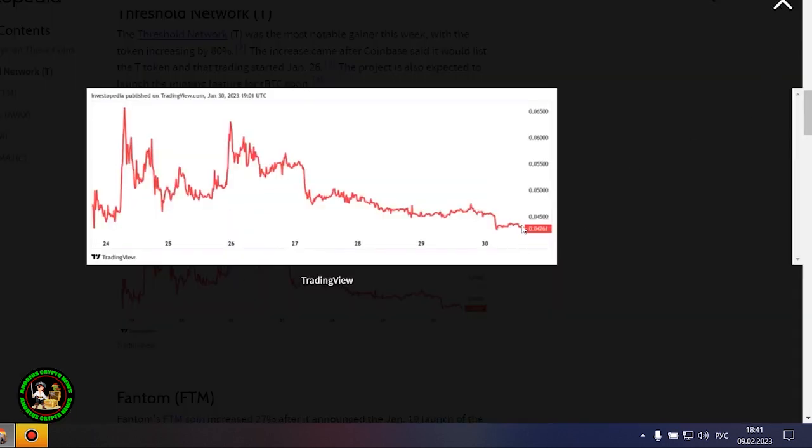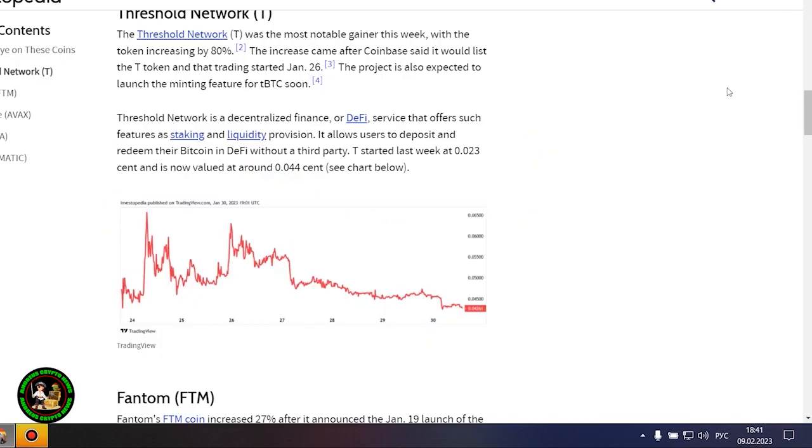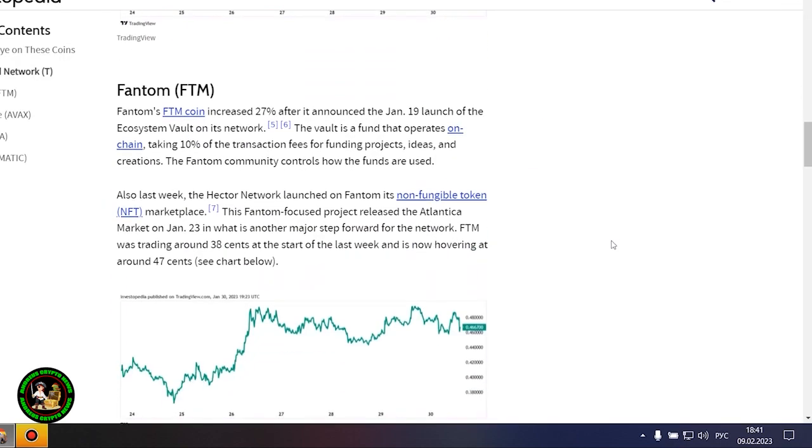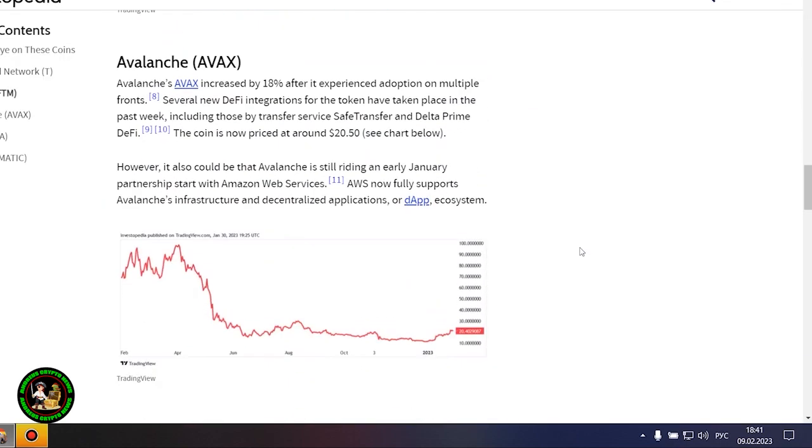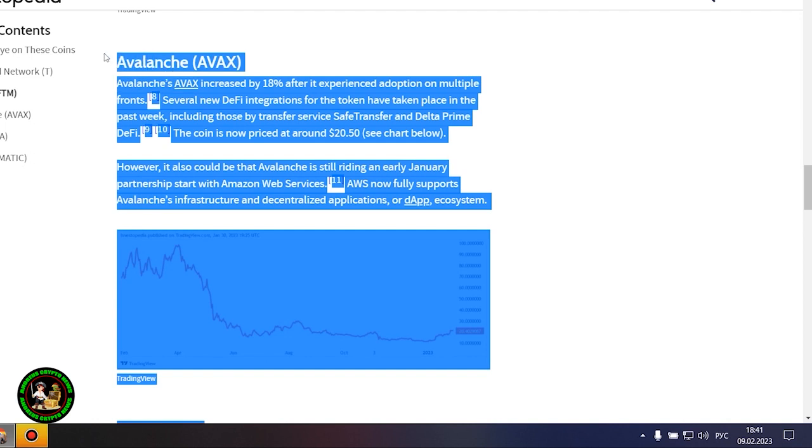Phantom's FDM coin is up 27% after it announced the launch of Ecosystem Vault on its network on January 19th. The Vault is a fund that runs on-chain, receiving 10% of transaction fees to fund projects, ideas, and creations. The Phantom community oversees the use of the funds.